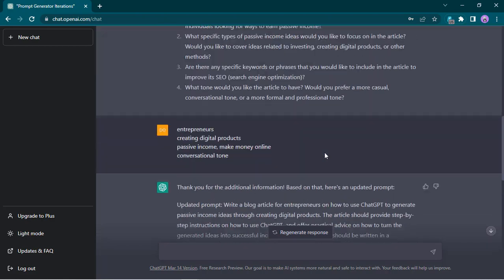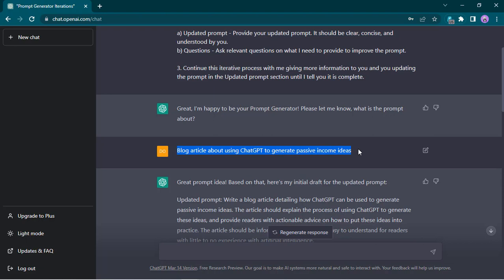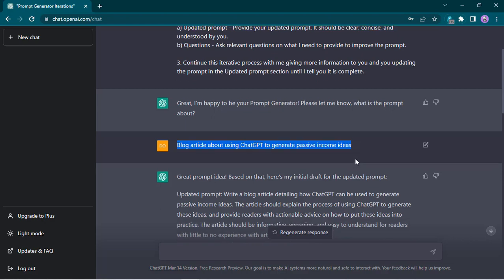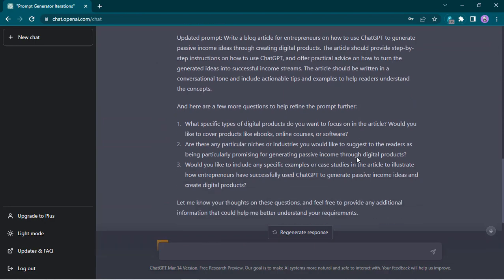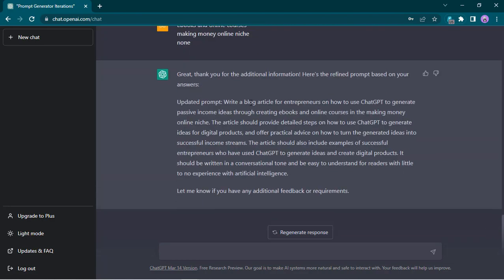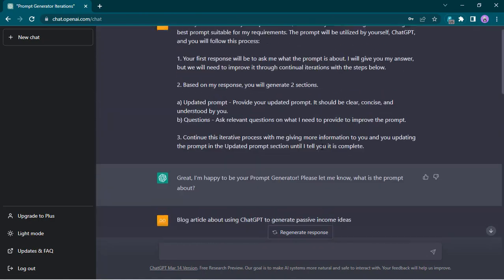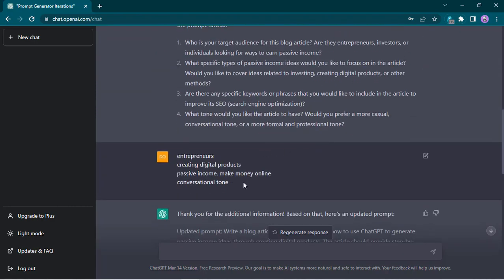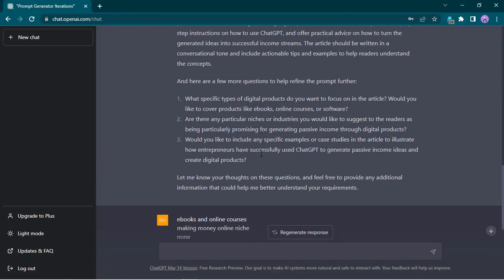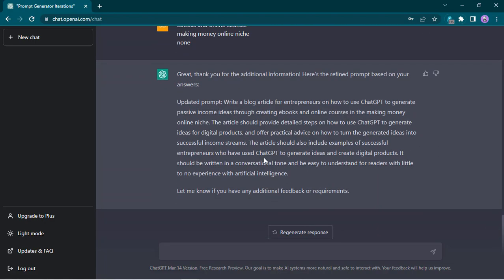From our initial prompt, normally if we went into ChatGPT we'd just ask: 'Write a blog article about using ChatGPT to generate passive income ideas' — really broad, not specific to our audience. But after just two iterations, thanks to ChatGPT's help asking relevant questions, now we have: write a blog article for entrepreneurs about eBooks and online courses in the making money online niche, with a conversational tone. There are a lot of things we hadn't thought of at the beginning. You can go through multiple iterations — we only did two, but you can add more if you want to really fine-tune. That's really cool.